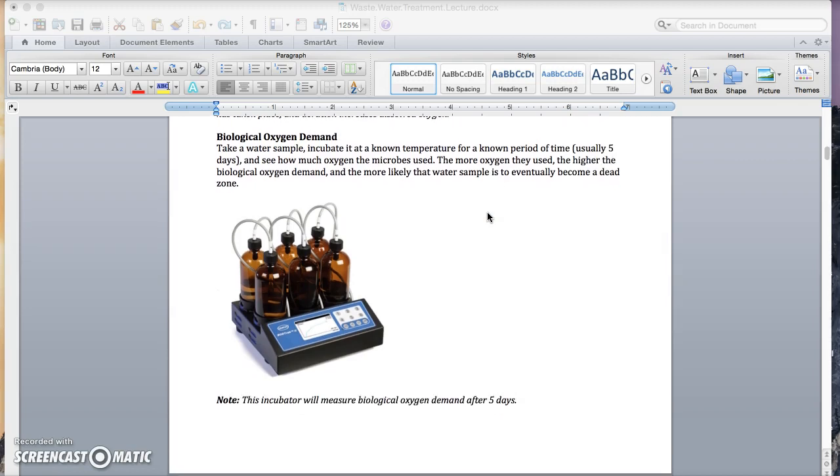Okay, biological oxygen demand. This one's a little bit hard to understand. It's basically a lab test. And what you're looking at here is how much oxygen did the living things in the water use over a certain period of time. In other words, how much oxygen did they gulp out of the water? How oxygen hungry is this ecosystem?